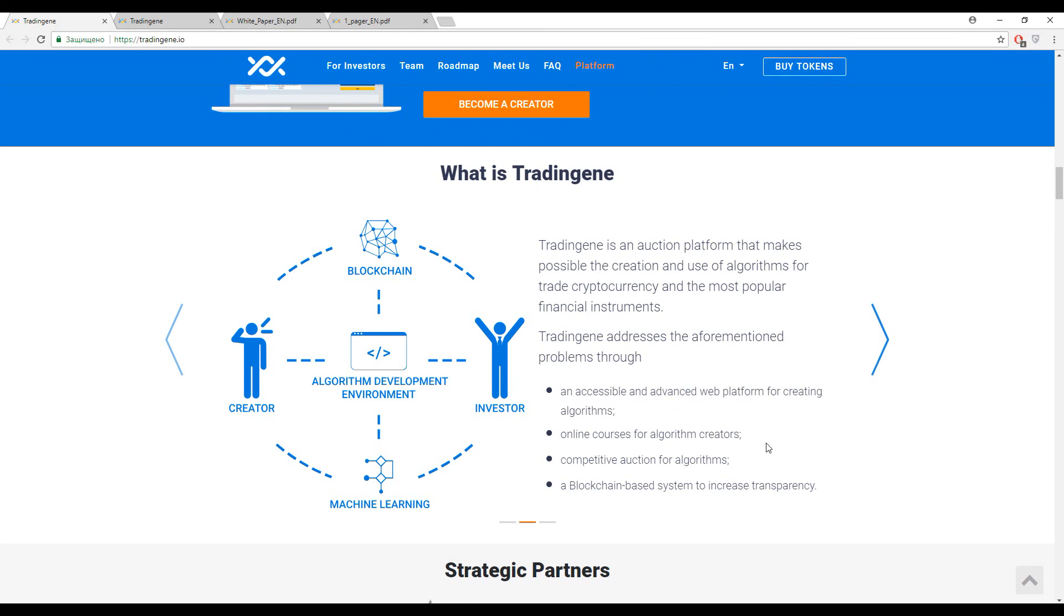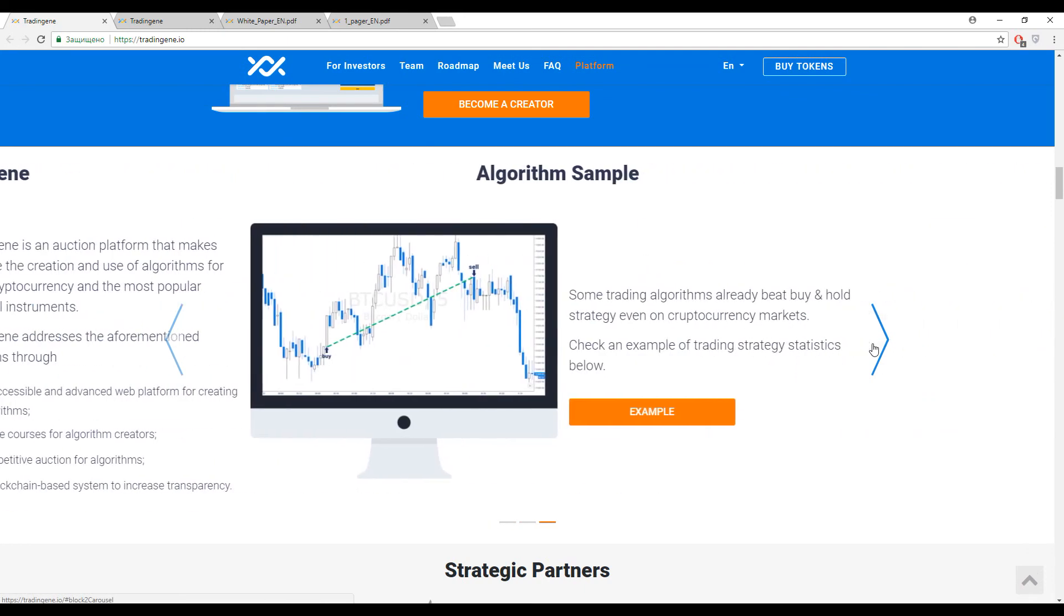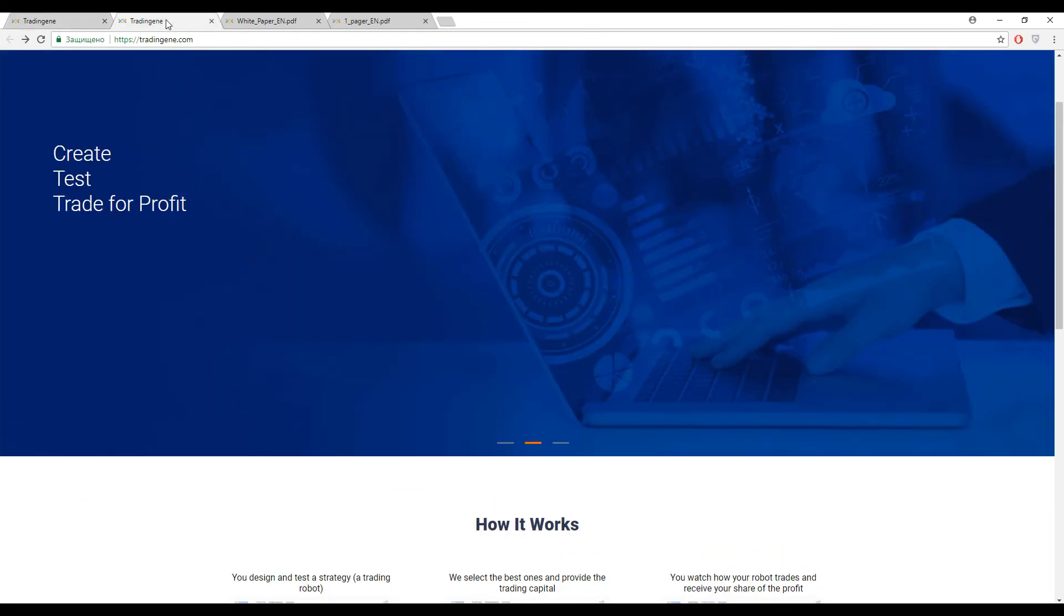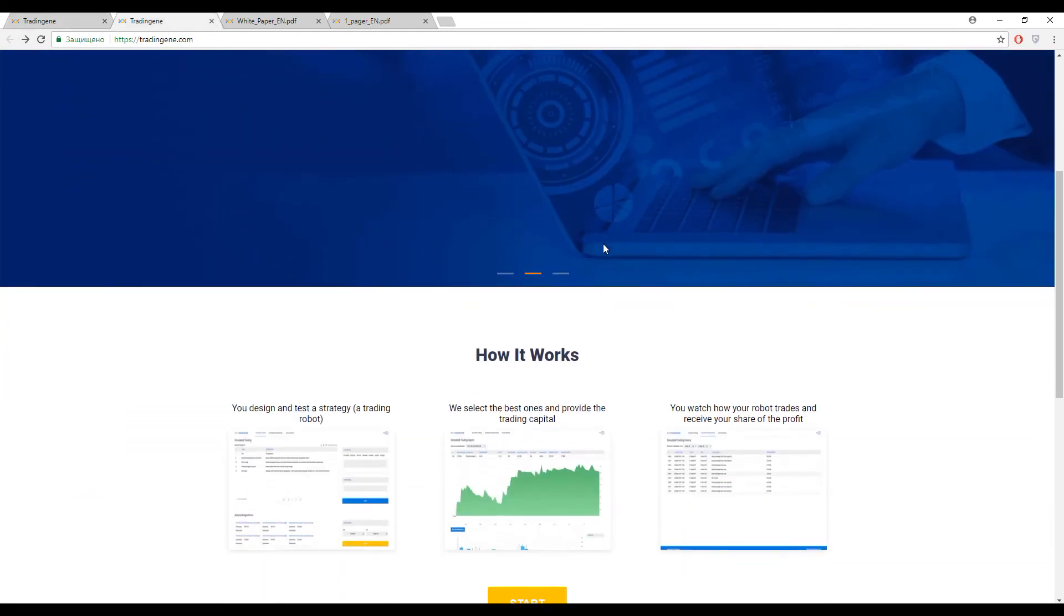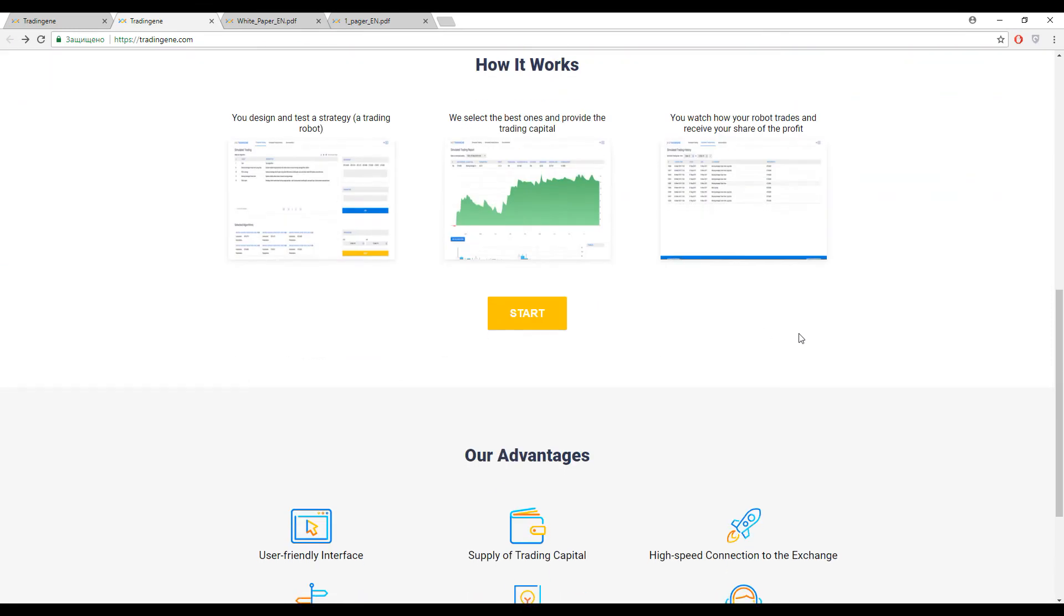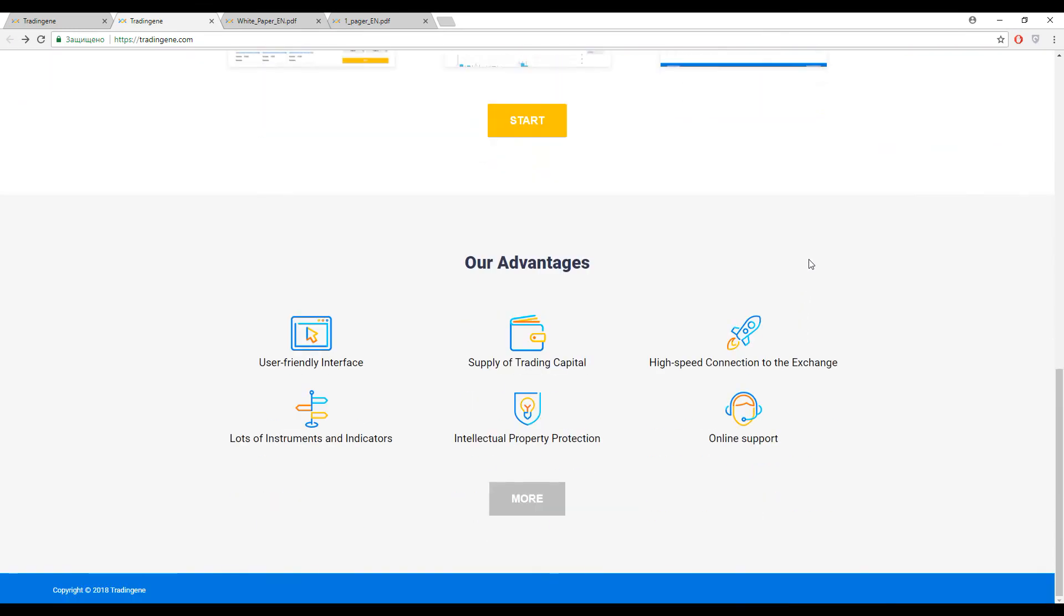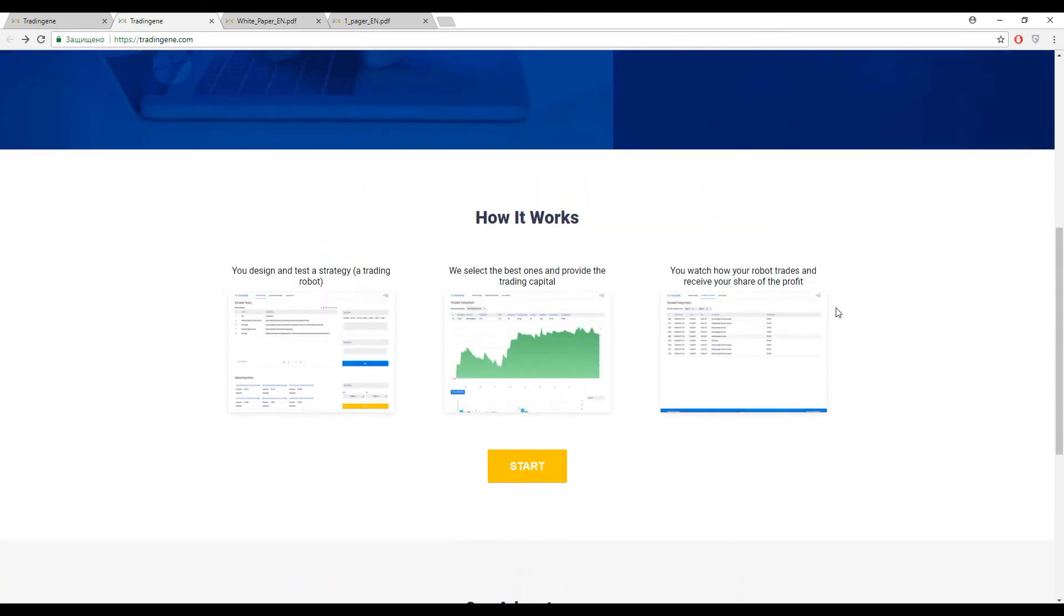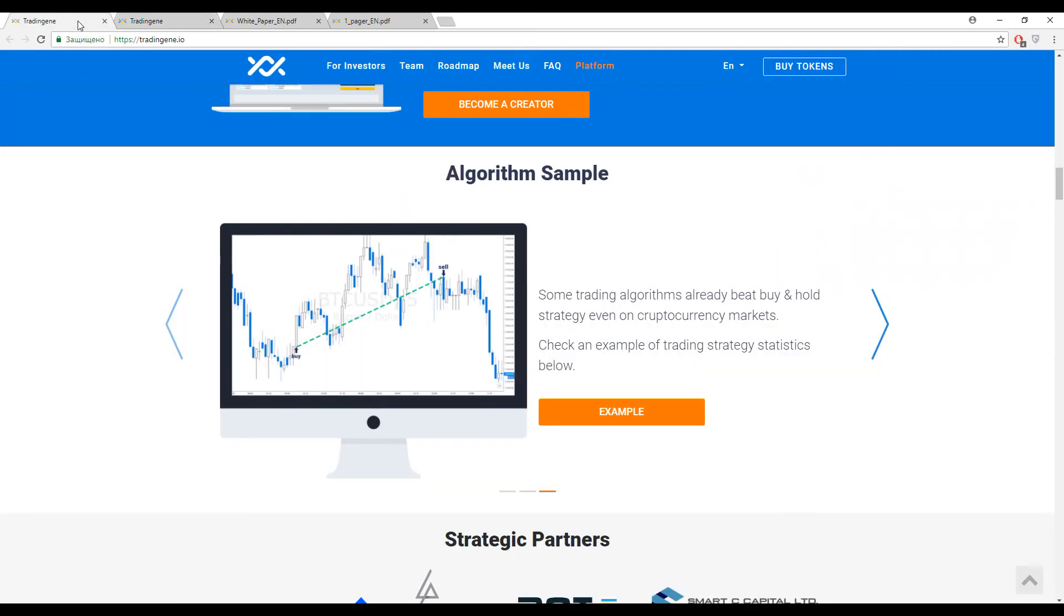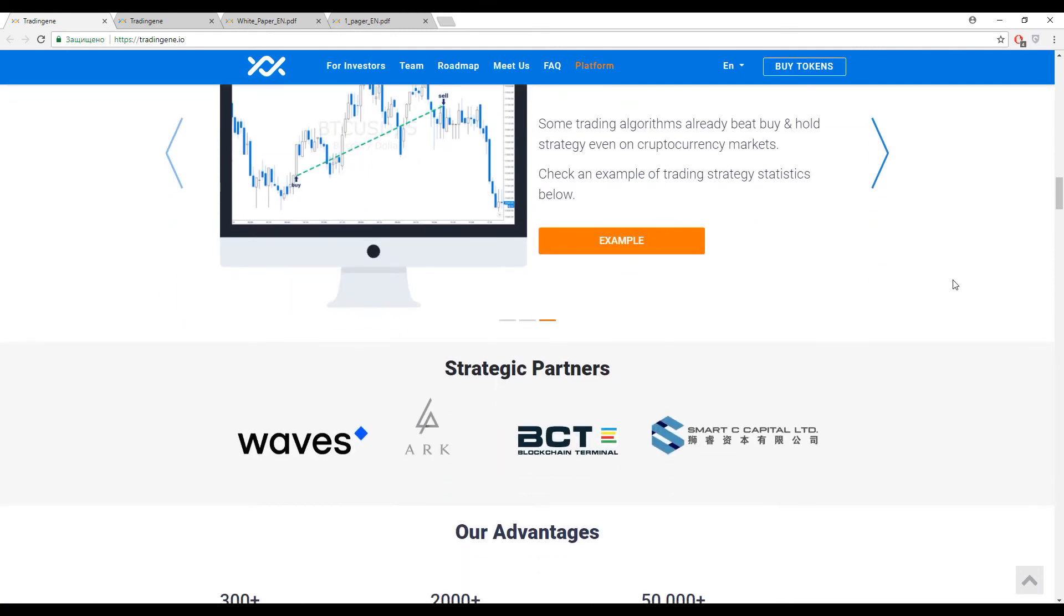Even now guys, you can test the demo version of this platform and it is here. So if you have time, you should definitely test it before investing some money into the ICO to understand if it's really comfortable for you or not. It's up to you.